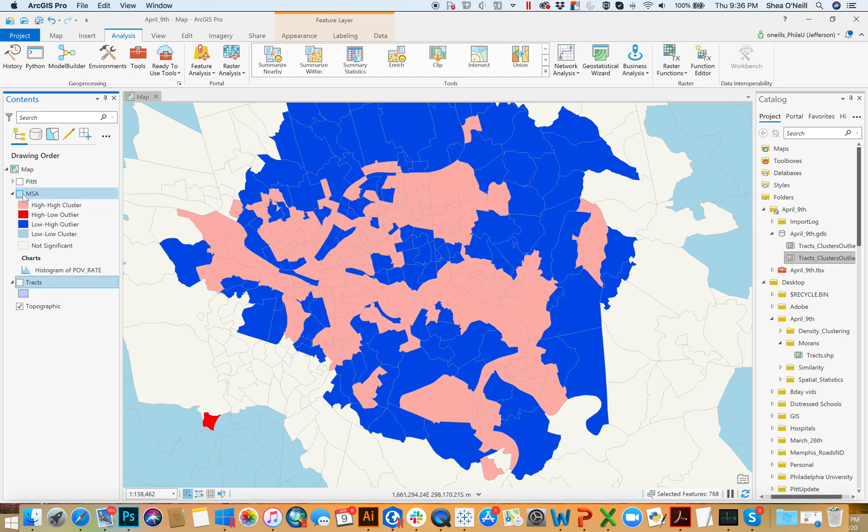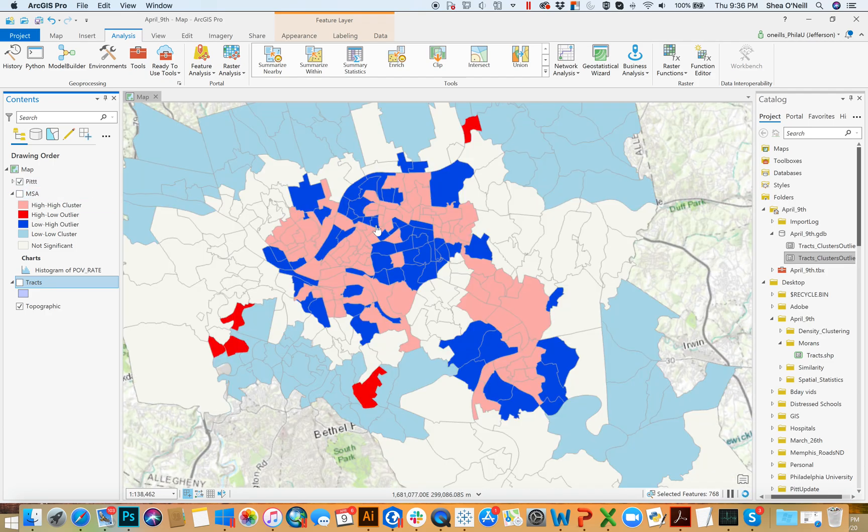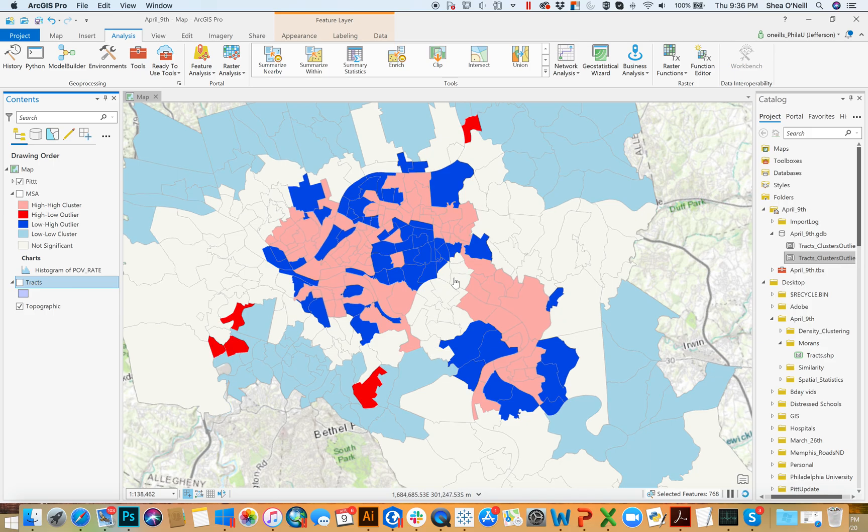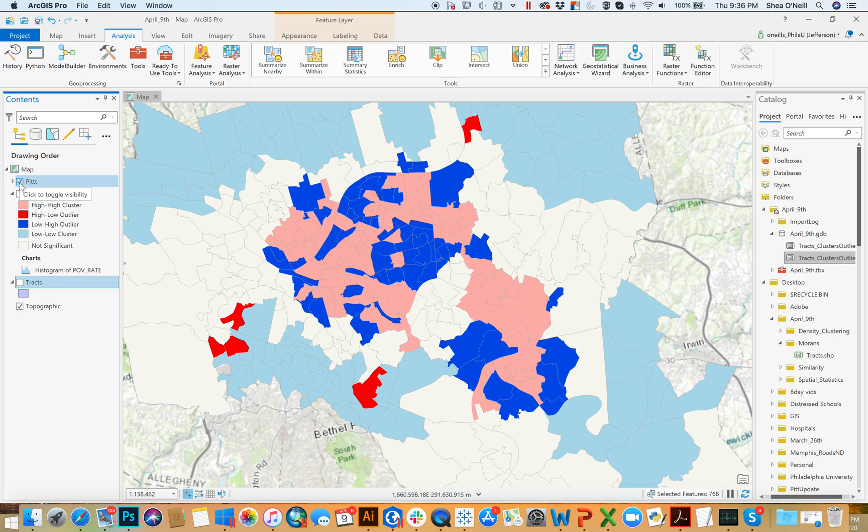If you were to run it for just Pittsburgh, it would change itself slightly. This area here becomes not significant - the values aren't as high as they were previously and the shape shifts slightly because again we're not comparing it to the entirety of Allegheny County, the mean we're comparing it to now is just a selected area of Pittsburgh. So that is Moran's I - a good way of assessing where there are clusters of similar values and where there are outliers.